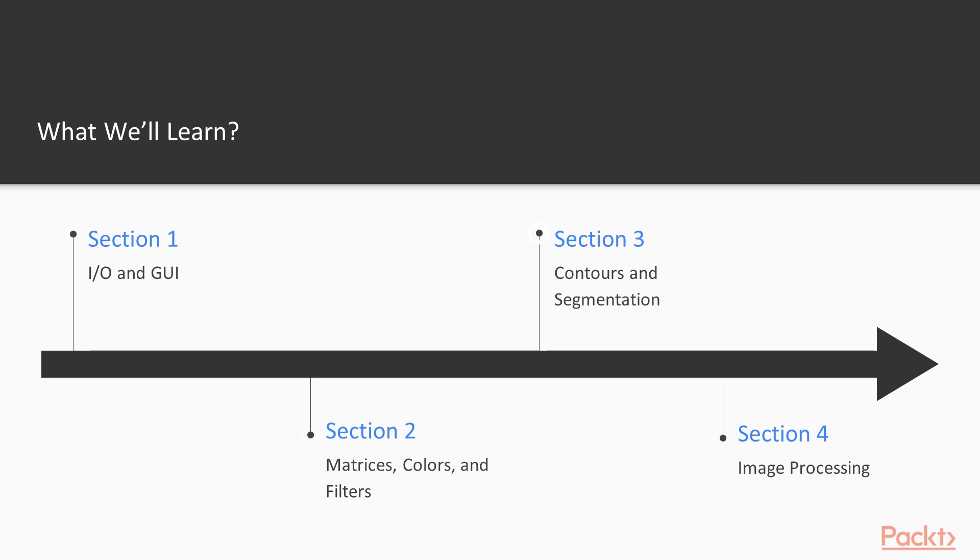In section 3 we will learn about contours and segmentation. Sections 4 and 5 will be very interesting. In section 4 we will learn about object detection and machine learning.